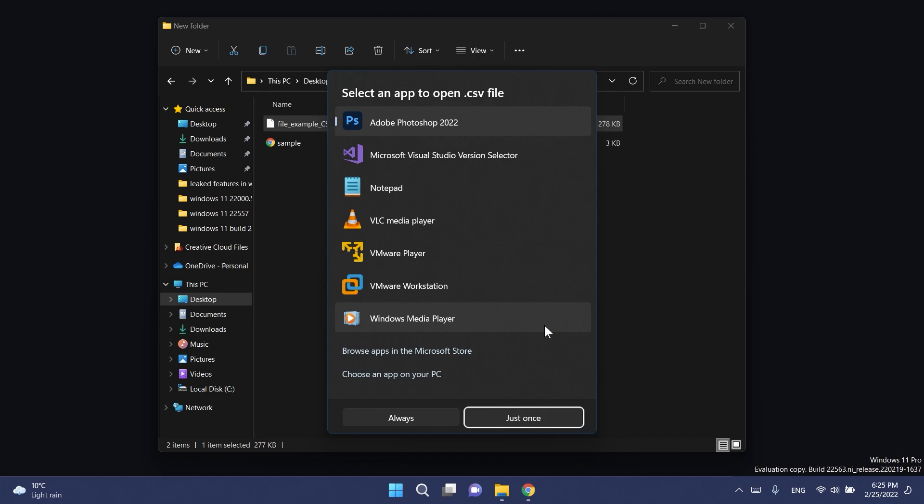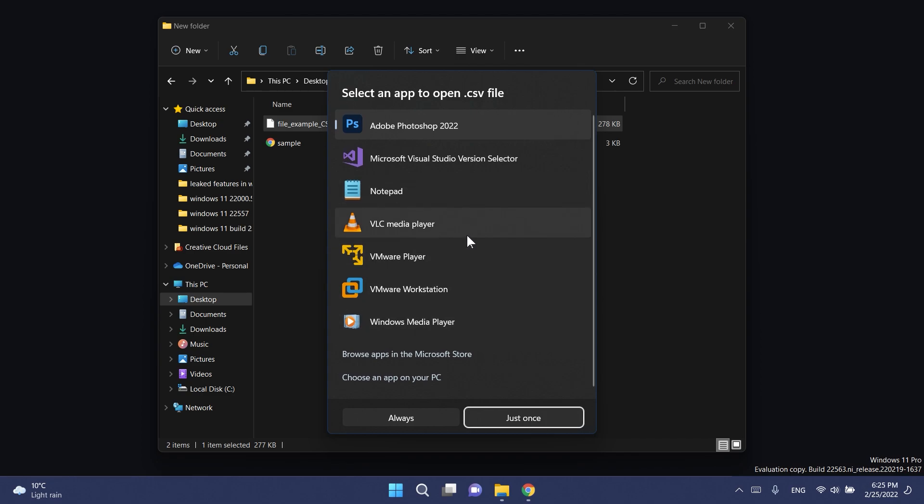Just as a rewind, you just need to download ViveTool from the link down below in the article, extract it into the System32 location, run that CMD command that you're going to have in the article down below, and after the restart you should have this new app picker from Windows 11.